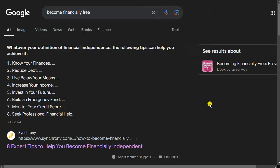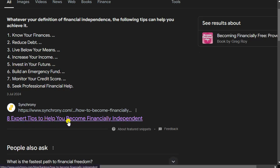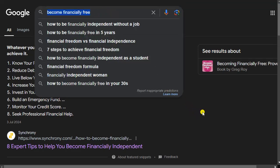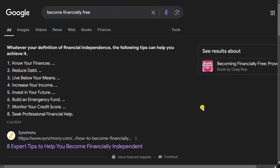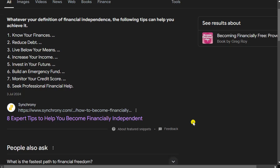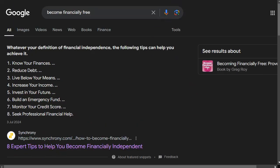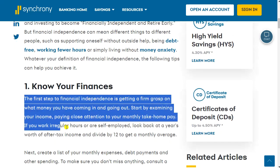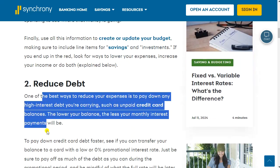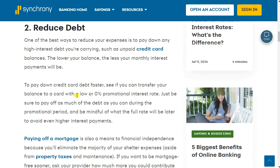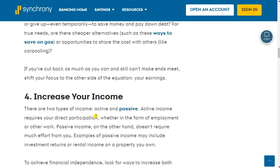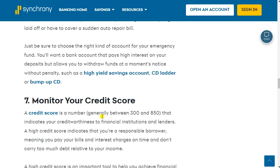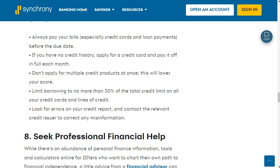Here's a quick example: search for the term 'become financially free' and click the first article that pops up. This article gets all the traffic for that term, and it probably has an RPM — revenue per thousand visitors — of around $40 to $50, because it's a highly valuable keyword that advertisers bid up. The article is titled 'Eight Expert Tips to Help You Become Financially Independent.' Scrolling through, it covers: know your finances, reduce your debt, pay off your mortgage, live below your means, increase your income, invest in your future, build an emergency fund, monitor your credit score — a very standard FIRE article.